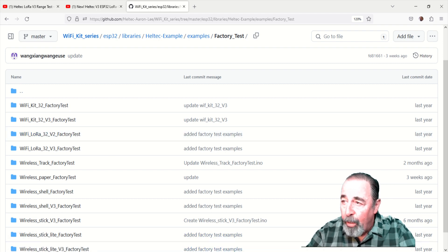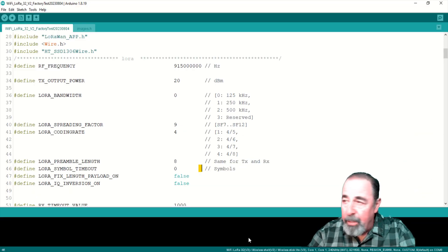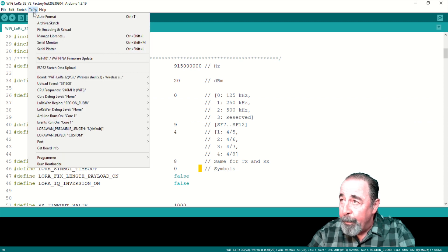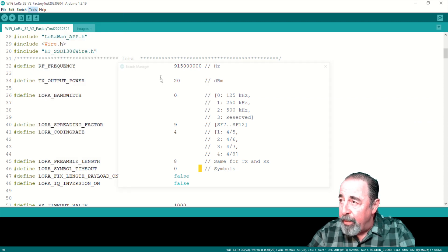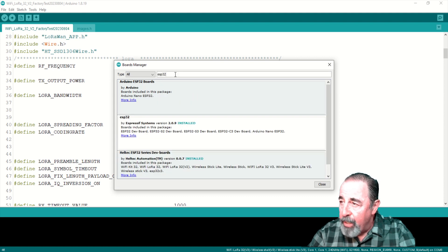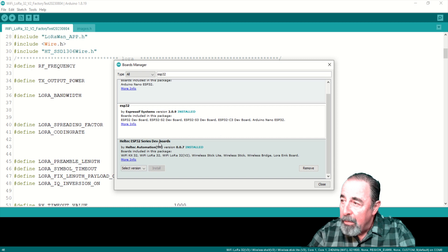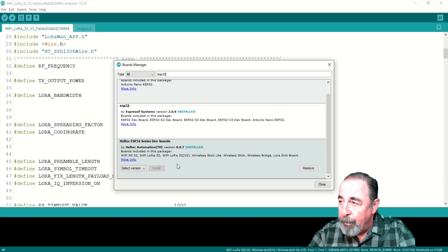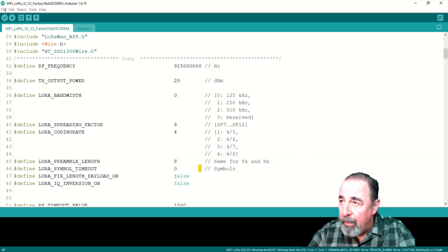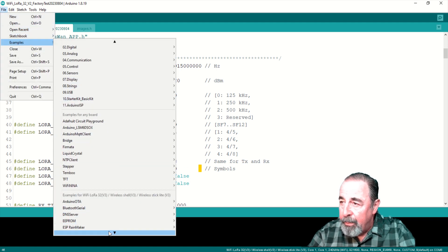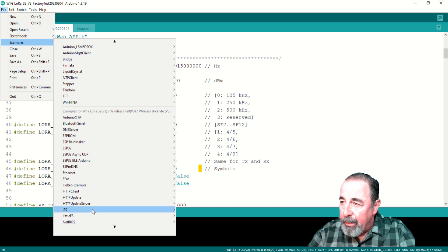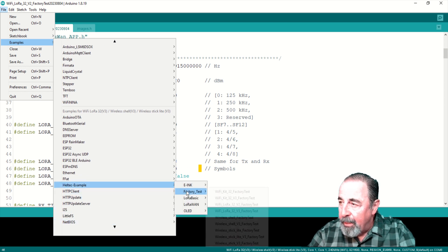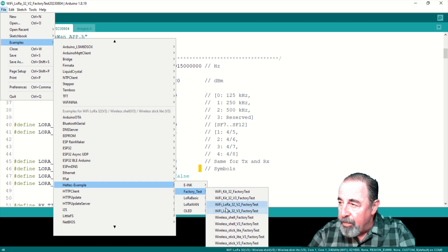That means we're going to have a sketch for the V2 that's going to let us set the same LoRa parameters as we have set in the V3 factory test. So the two boards, even though they're different versions, would be able to communicate. Again, to reiterate, you go into board manager, search for ESP32. Make sure you have this Heltec ESP32 series dev board 0.0.7 installed. That gives you the support for V3. And then the example sketches are down here under Heltec example. There's your factory test, V2 and V3 factory test.